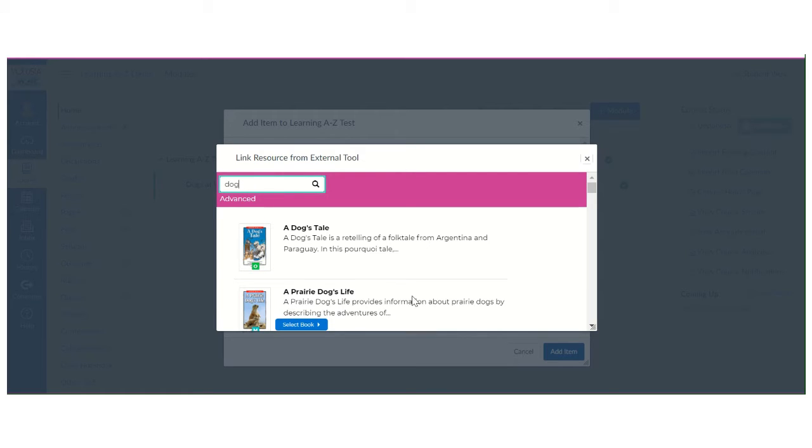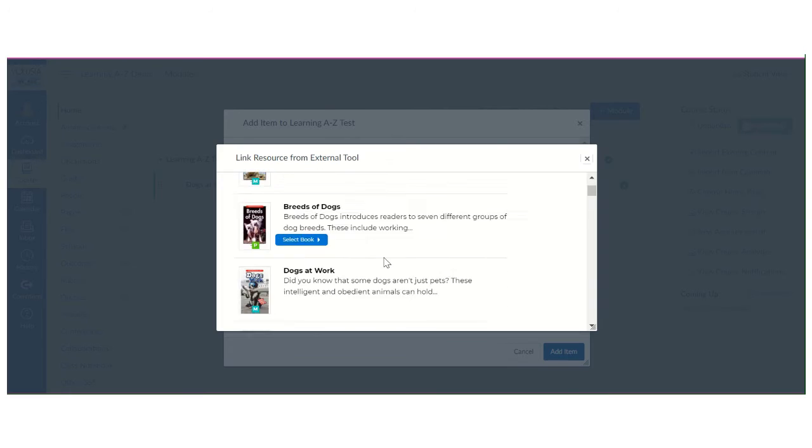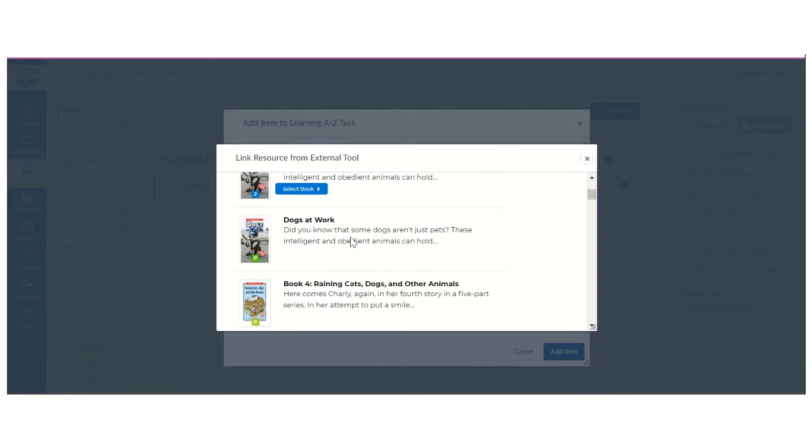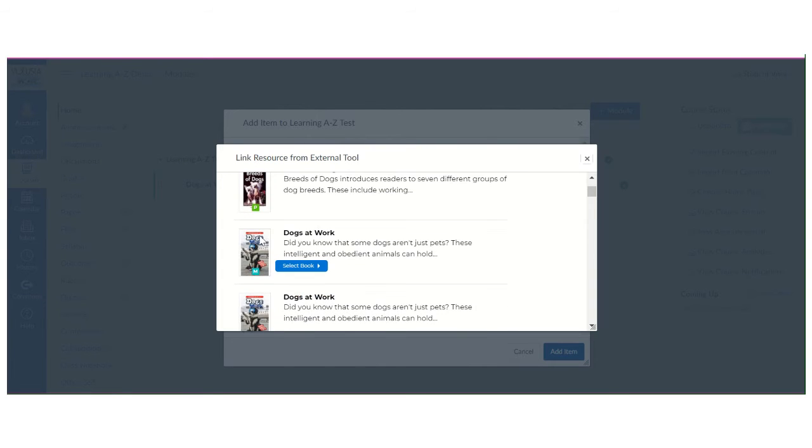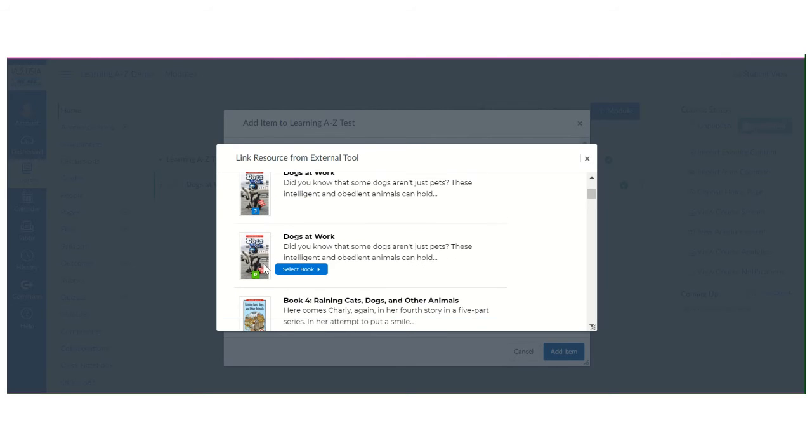So any of the books on dogs are going to show up here. I also can choose which level book that I want. So I can add level M of this book, level J of this book, and level P of this book. So I'm going to select the P one.